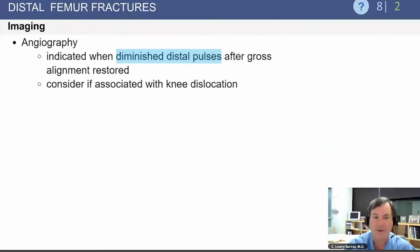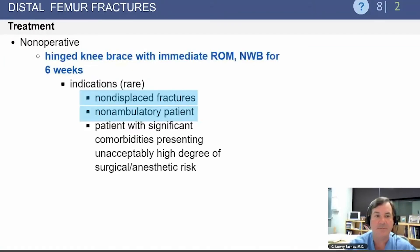Angiography is indicated when there are diminished distal pulses after alignment has been restored. You may also consider this after knee dislocation.